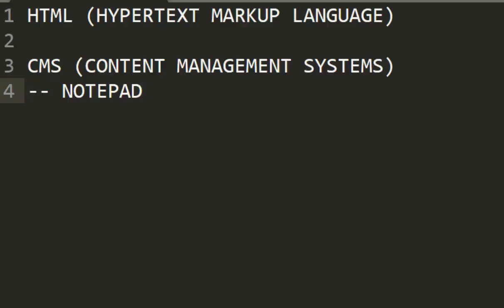So one basic CMS you should know is the Notepad, which at least every computer should have, so everybody should have this basic Content Management System. And the advanced one is the Notepad++. You can get it from notepad-plus-plus.com.